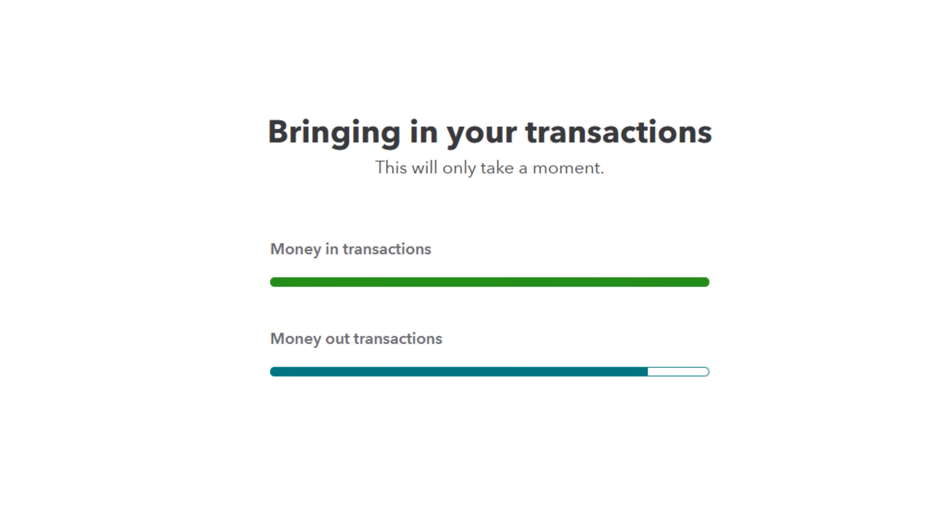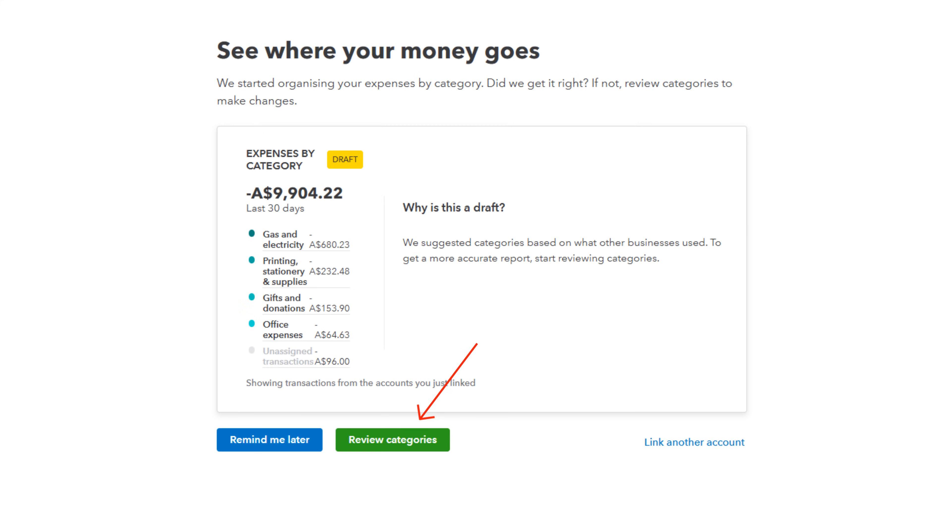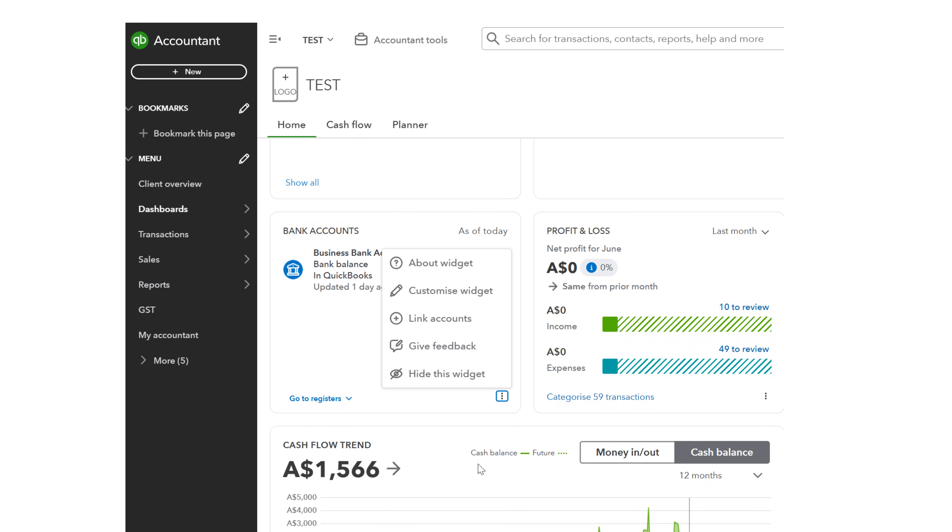QuickBooks brings in your transactions. Review your transactions. You should set up bank feeds for all of your business bank accounts. You can add more accounts by going back to the dashboard.